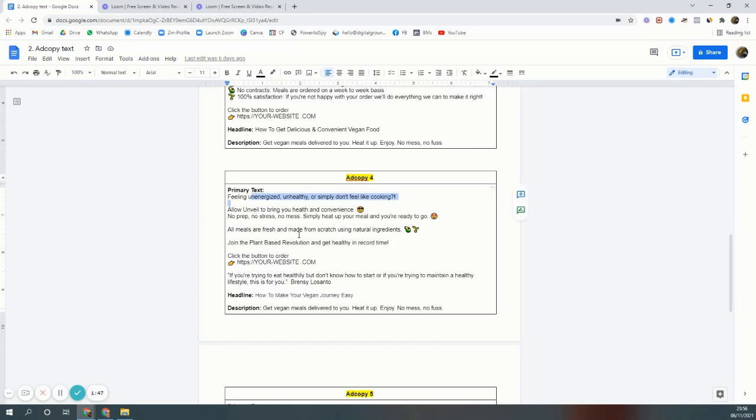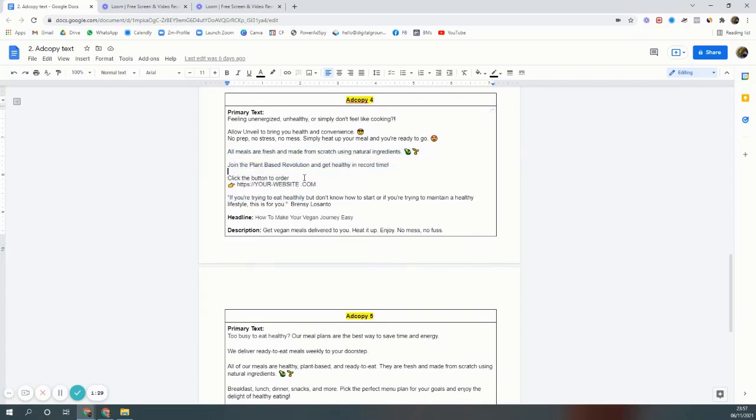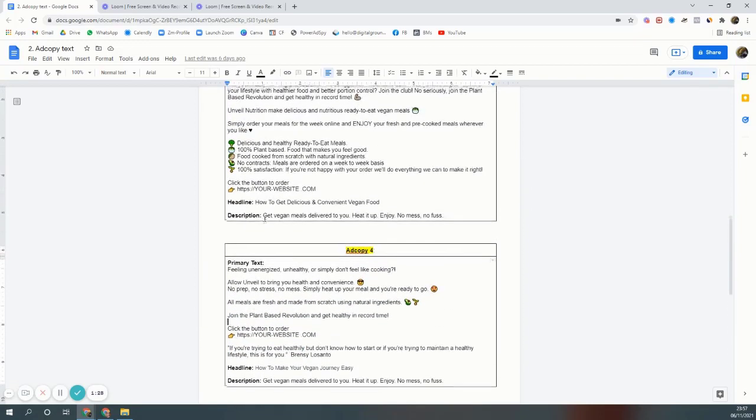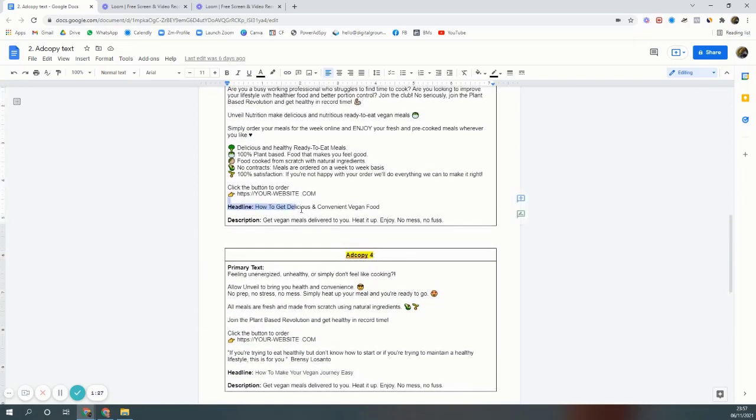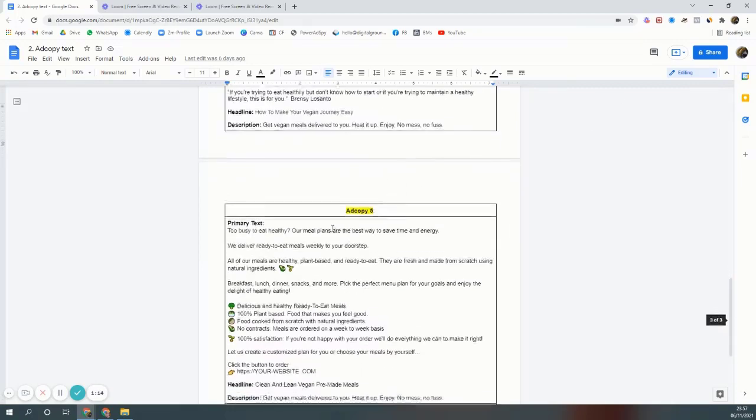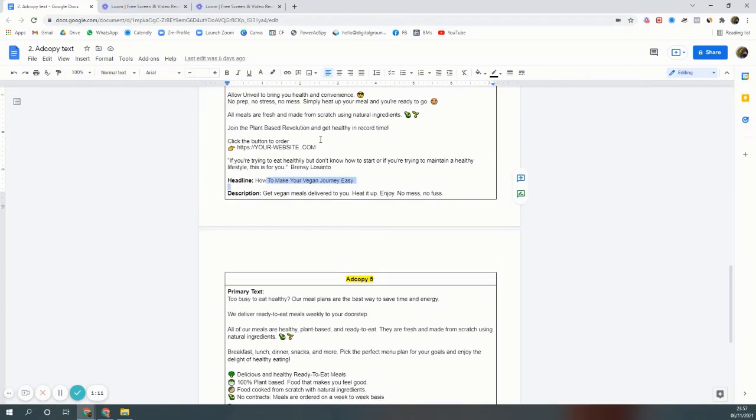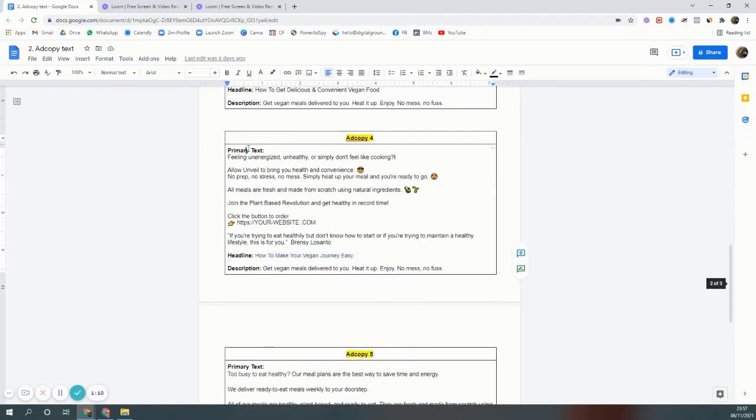If you order with this company, you don't have to do any prepping, there's no cleaning up, there's no stress of cooking the meal. These are the problems, so the solution is order from this vegan company. That's copy four. Everywhere you'll see a headline and you'll also see a description. Headline is important. People see the image and then they read the headline and then they come to the copy. So headline is important, primary text is also important, headline is also important.